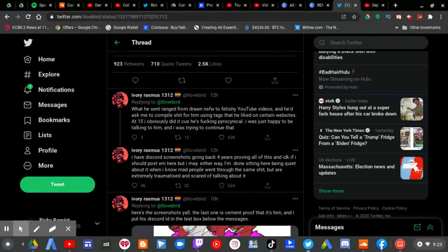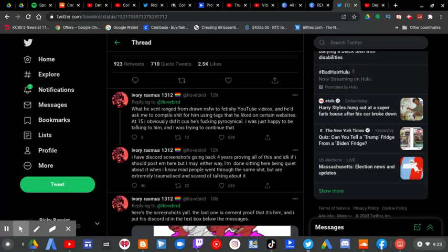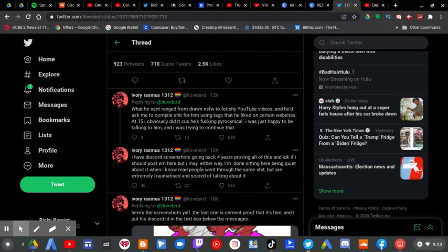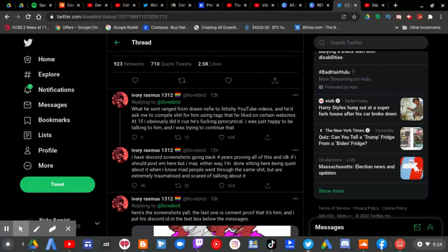I have Discord screenshots going back four years proving all of this and I know if I should post them here, I may. Either way, I'm done sitting here being quiet about it when I know many people went through the same shit but are extremely traumatized and scared of talking about it.